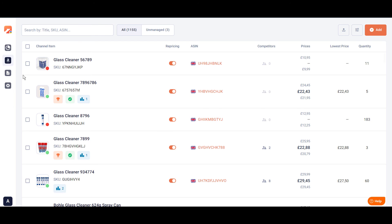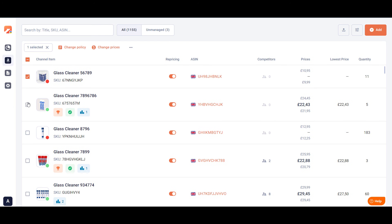The app allows you to manage products in bulk. Just tick the needed products and choose the action you want to apply.